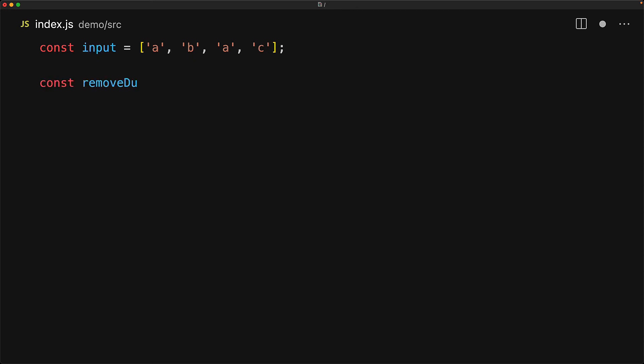We can create a utility method that removes duplicates from a given input array, and all that it needs to do is to pass that array through a set and then return that iterable back into an array. And of course, for our input example, we get back the strings a, b, and c.